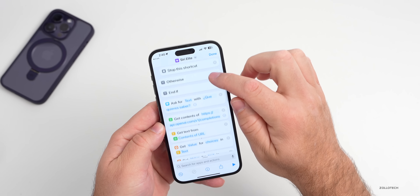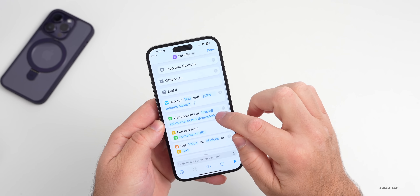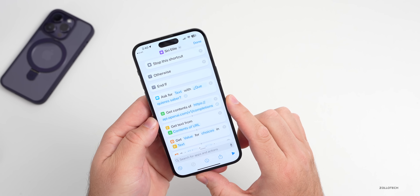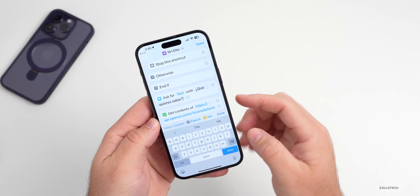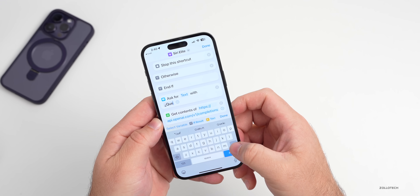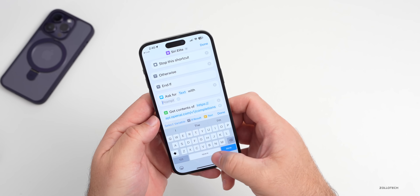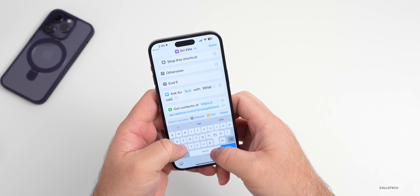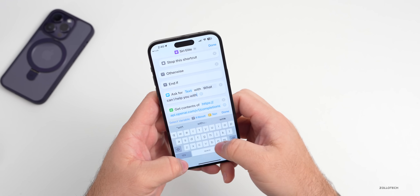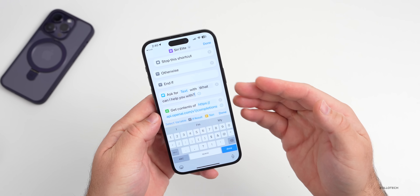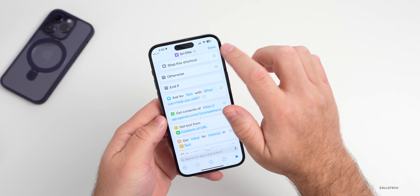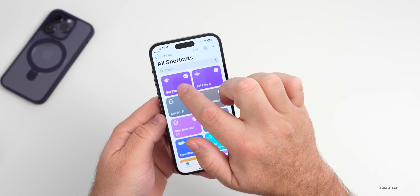The last thing we need to do in this shortcut is scroll down until we get to the box that says 'Ask for text with.' We need to change this to whatever we want it to ask us — based on your language and wherever you live. I'll change it to 'What can I help you with?' Whatever you put in here is the prompt you'll get when you activate this. Go ahead and tap Done, then tap Done again.